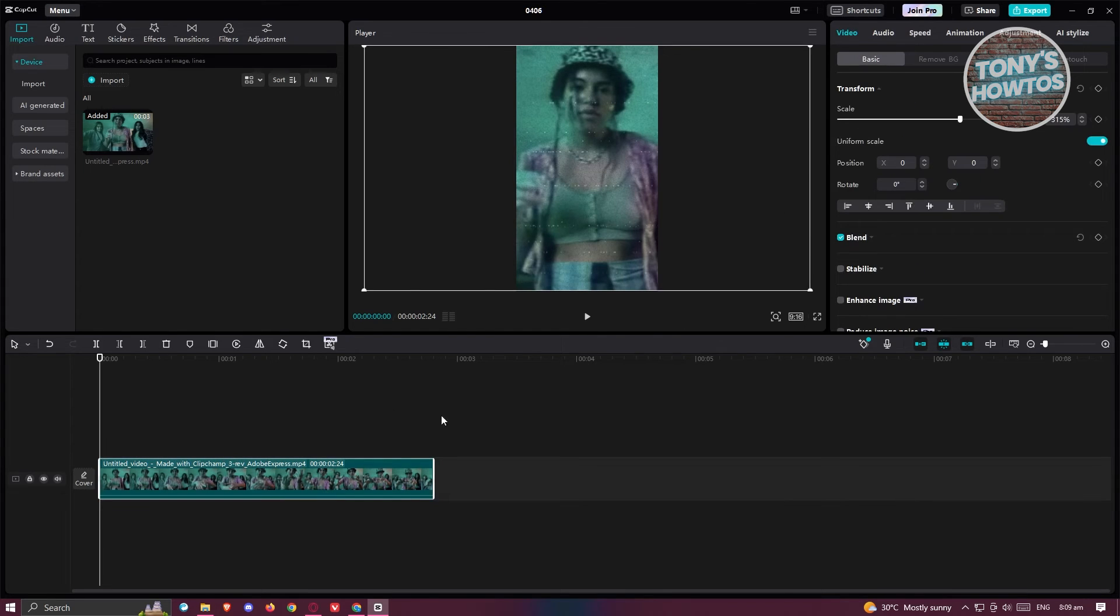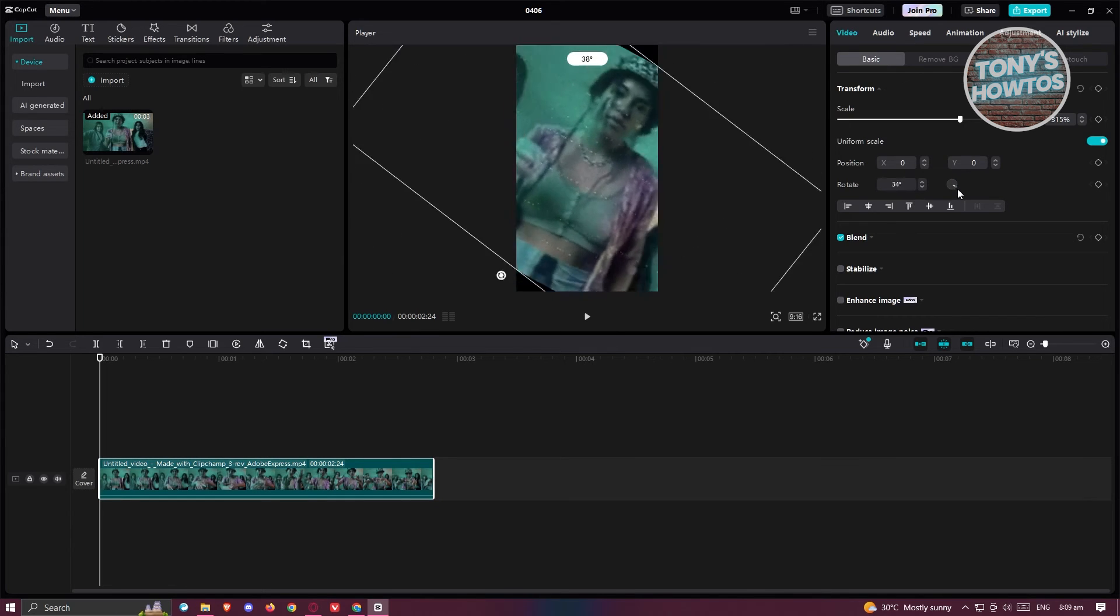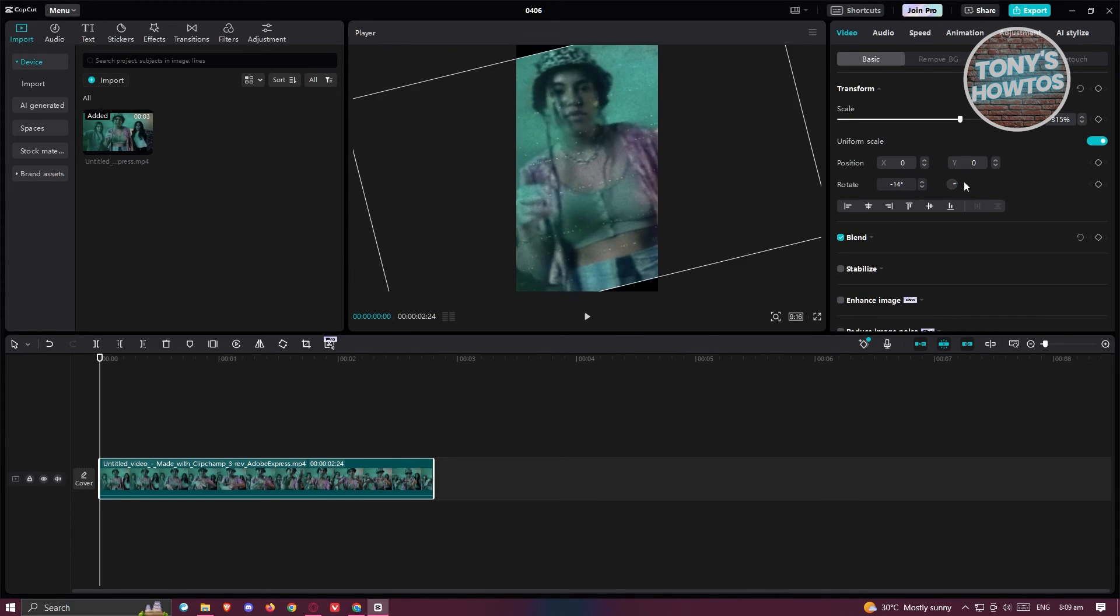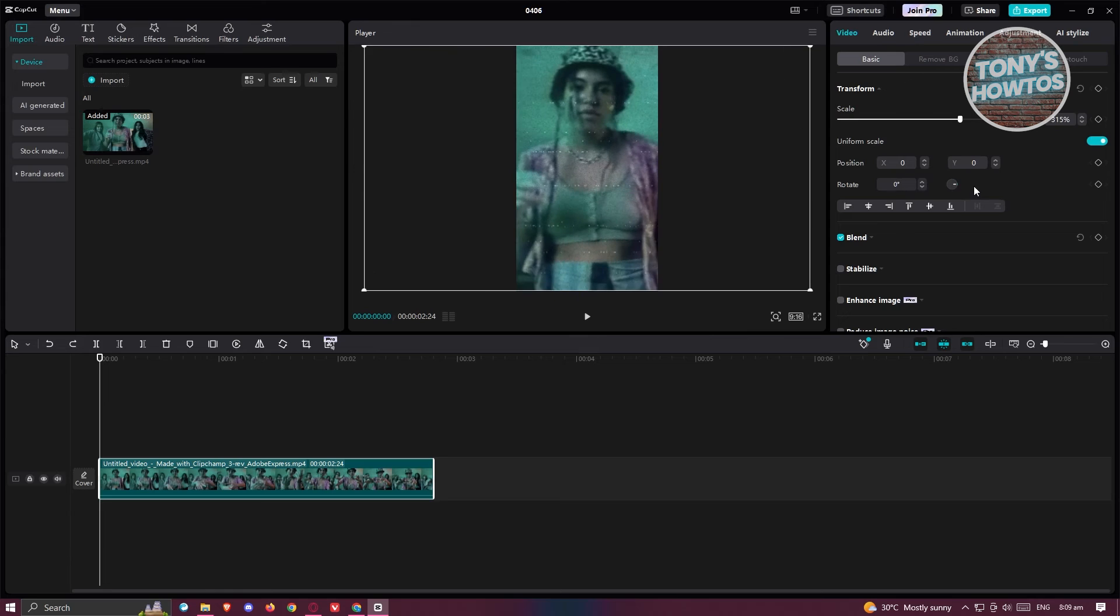Now if you want to move it around, you can just change the values for your position or even rotate your video if you want to. So in this case, you might be wondering, what is an easier way to do this?